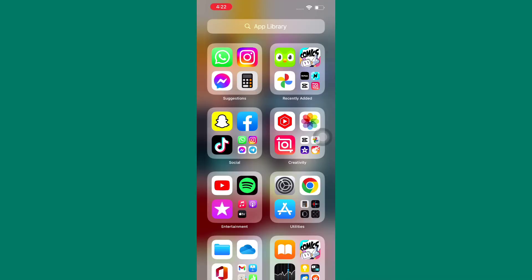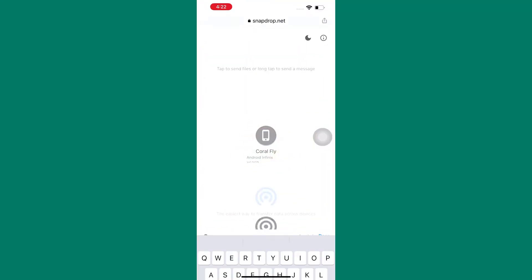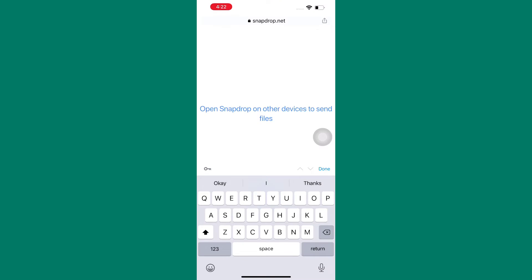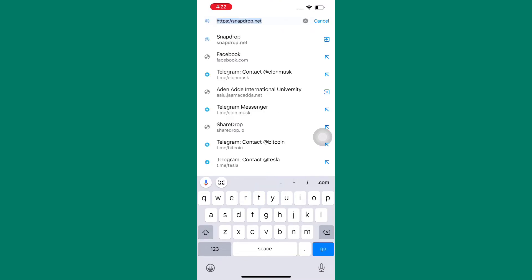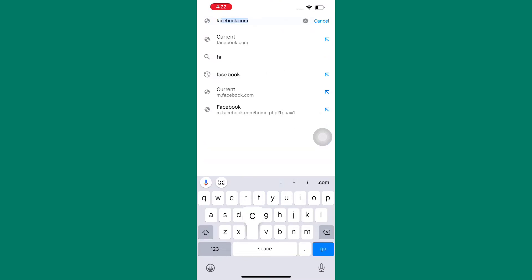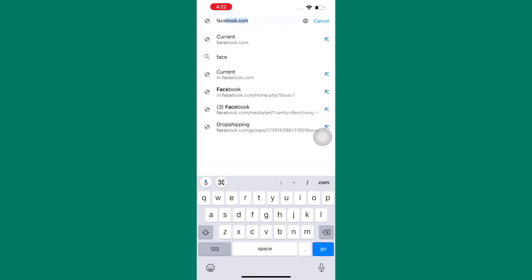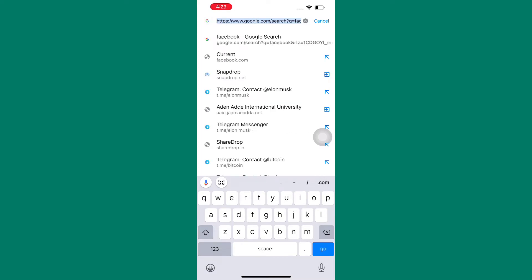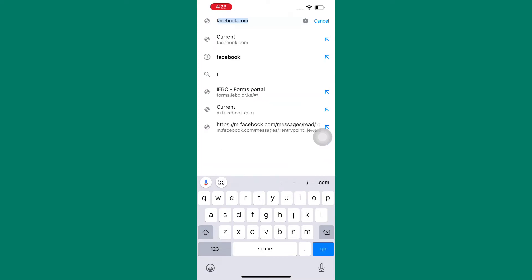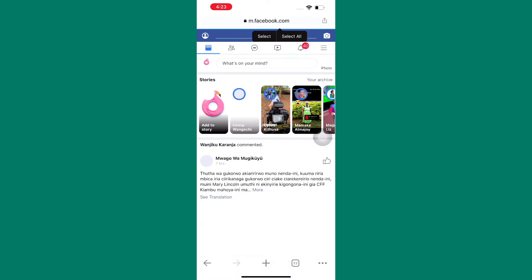Exit Messenger. What you have to do now is to open any browser of your choice. The tutorial is the same for both Android and iOS. I have opened the Chrome browser. After that, on the search bar of the browser, type facebook.com and press ok.